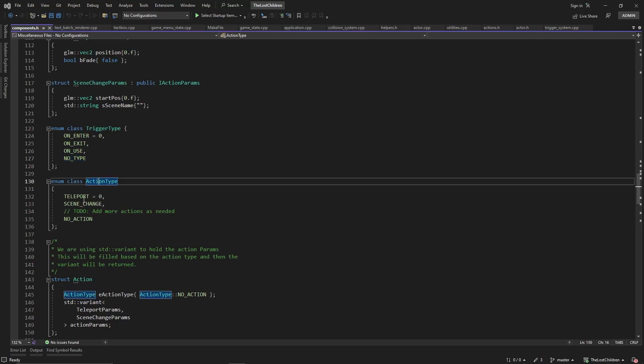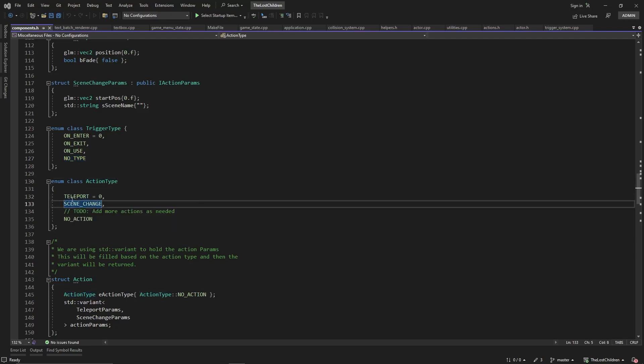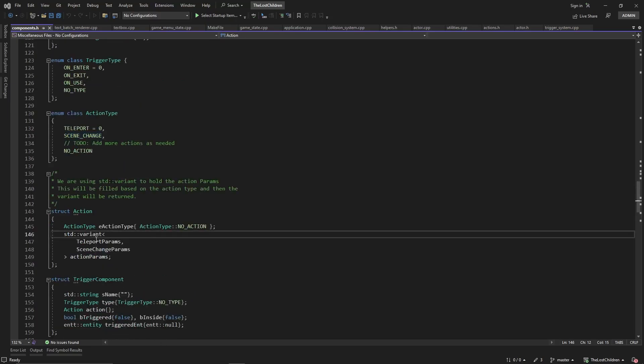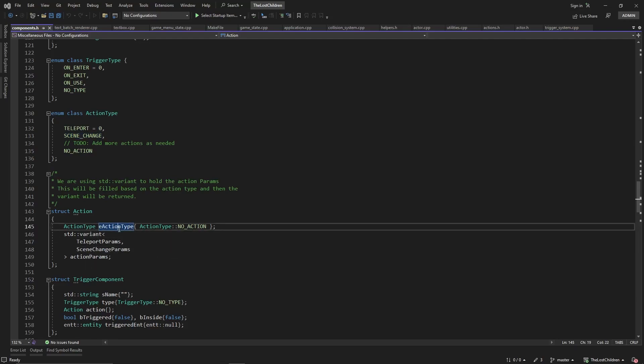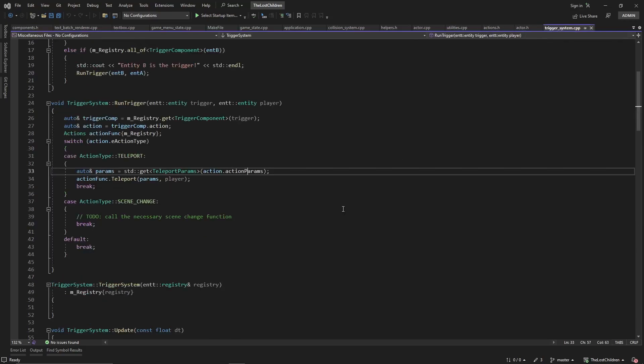We have different types of triggers. We have on enter, on exit, on use, and then no type. But our different action types right now, we only have the two for now, but there's going to be more. We're just going to add more actions there as we need. And then our variant will only hold one. That's what it's going to hold. And it's going to be based on the action parameter that it's holding. So then if we go back into our trigger system, so that's what it's doing.